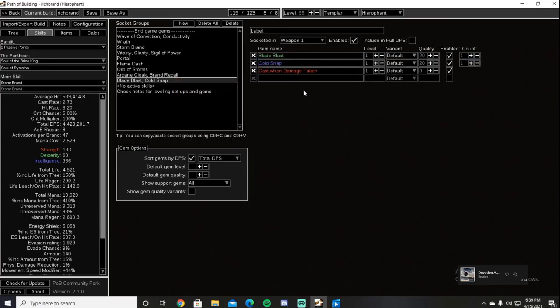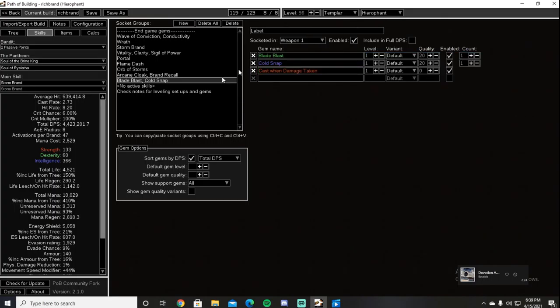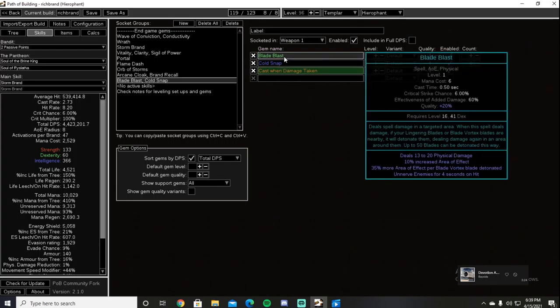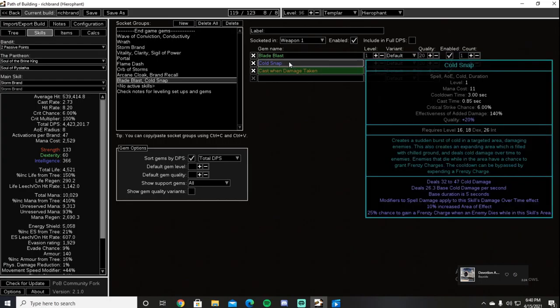We also use two Cast on Damage Taken setups, both at level one. The first one being a Cast on Damage Taken, Cold Snap, and Blade Blast setup. You'll be wondering why are we using Blade Blast and Cold Snap on a Storm Brand build? Blade Blast has the tag that unnerves enemies for four seconds on hit. Unnerve makes enemies take 10% increased spell damage, which basically reads as you deal 10% more damage, as take increased is a more multiplier. Cold Snap offers us a chance to gain Frenzy charges when an enemy dies in the skill's area. Keep in mind that the enemy does not have to die to the Cold Snap, it only has to die within the Cold Snap chilling area. Try to get a Vaal Cold Snap as this will allow you to keep up Frenzy charges while bossing with bosses with no adds.